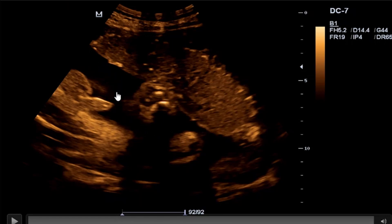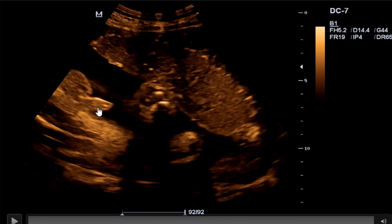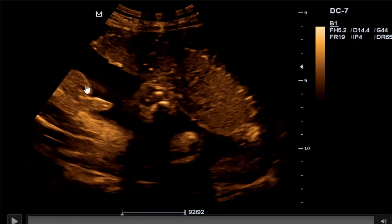We actually use this amniotic fluid as a window for us to be able to visualize the fetal genitalia. When there is no free fluid, or when we have a condition called oligohydramnios — reduced amniotic fluid — it might be difficult for us to differentiate or appreciate the genitalia of the fetus. Because the walls of the uterus or the placenta may overlap. If the placenta overlaps this testicular part, you cannot differentiate the two. So when amniotic fluid is adequate, it works as a window for us to determine the fetal genitalia with ease.